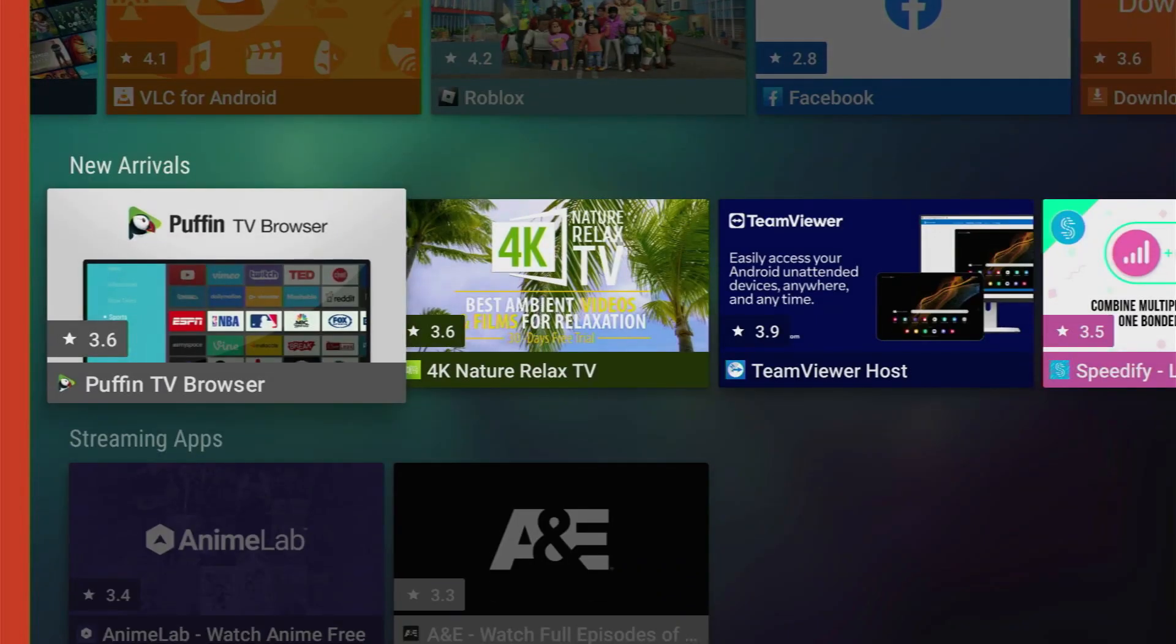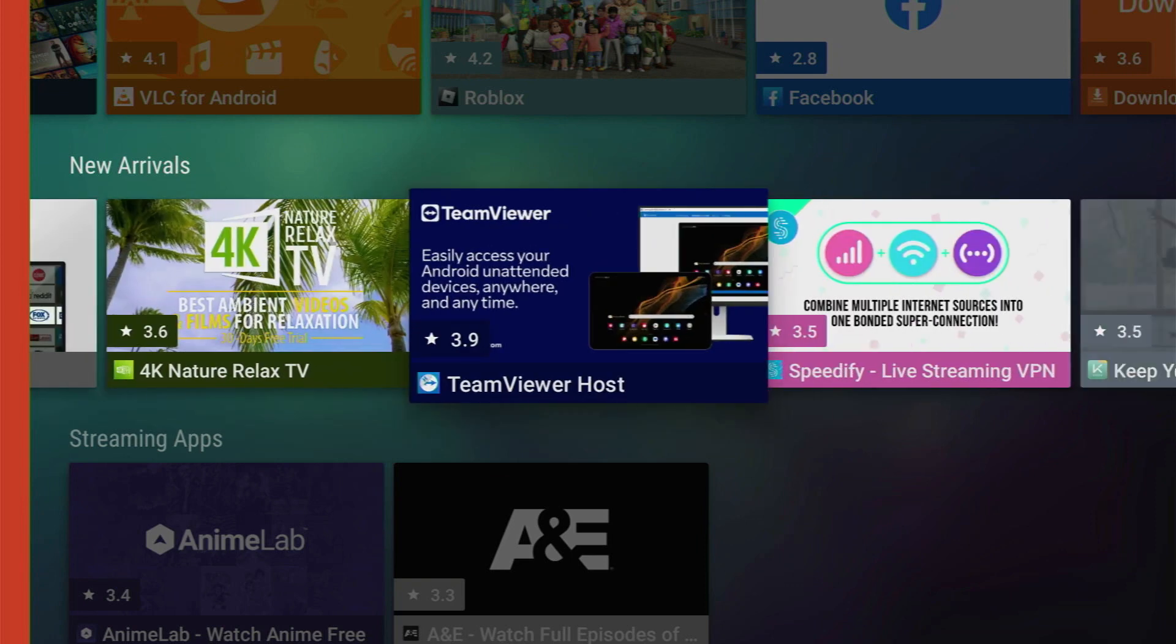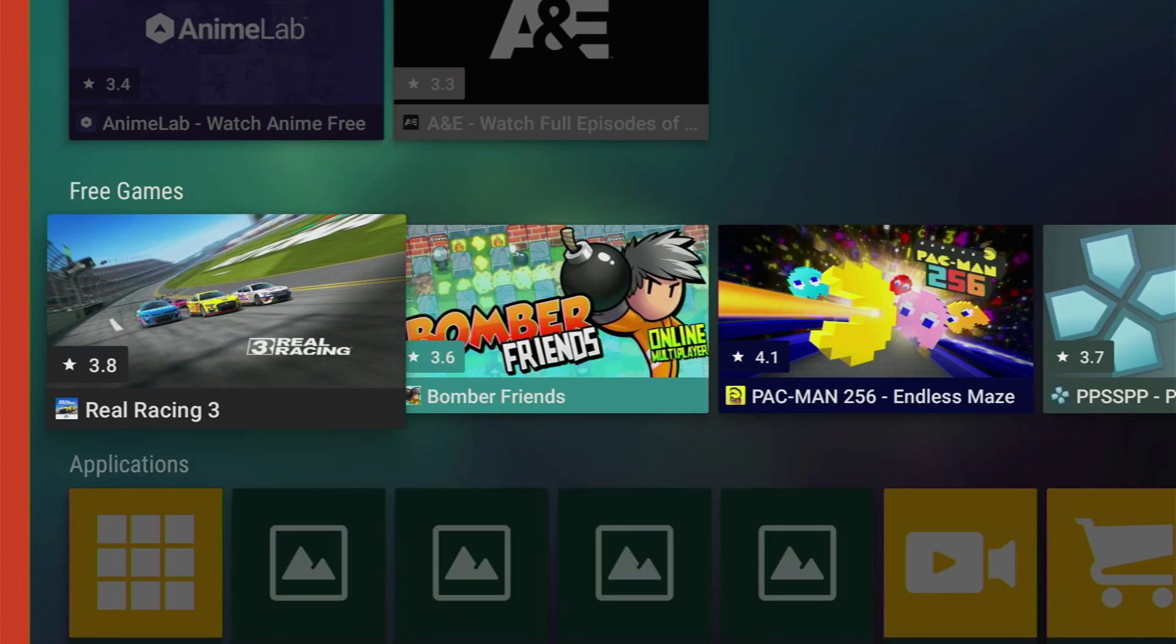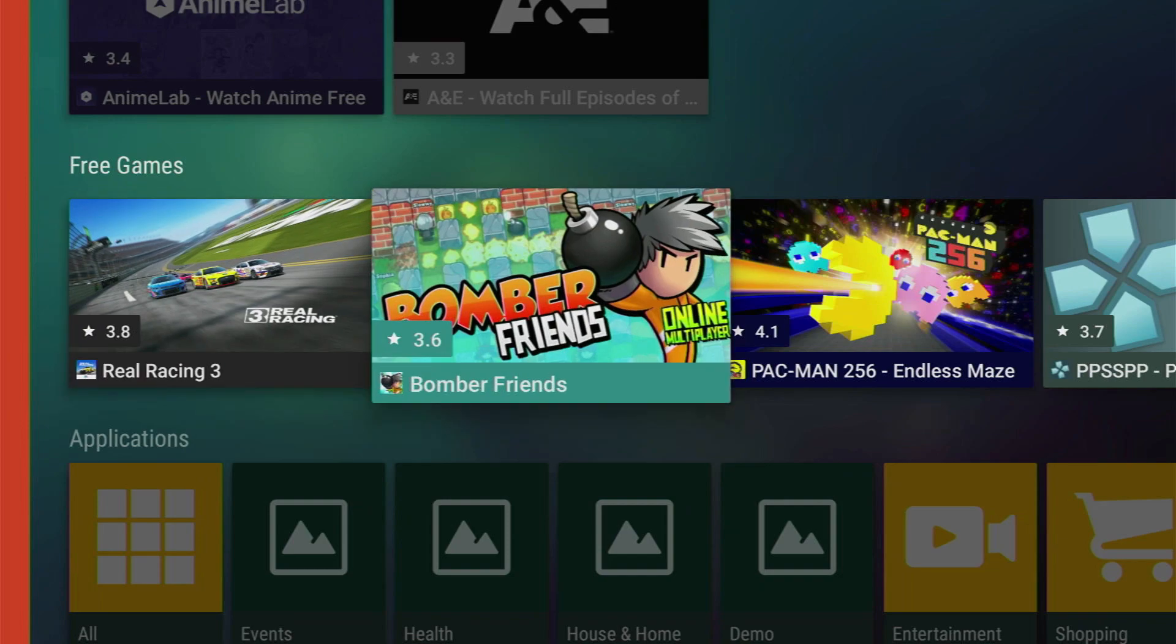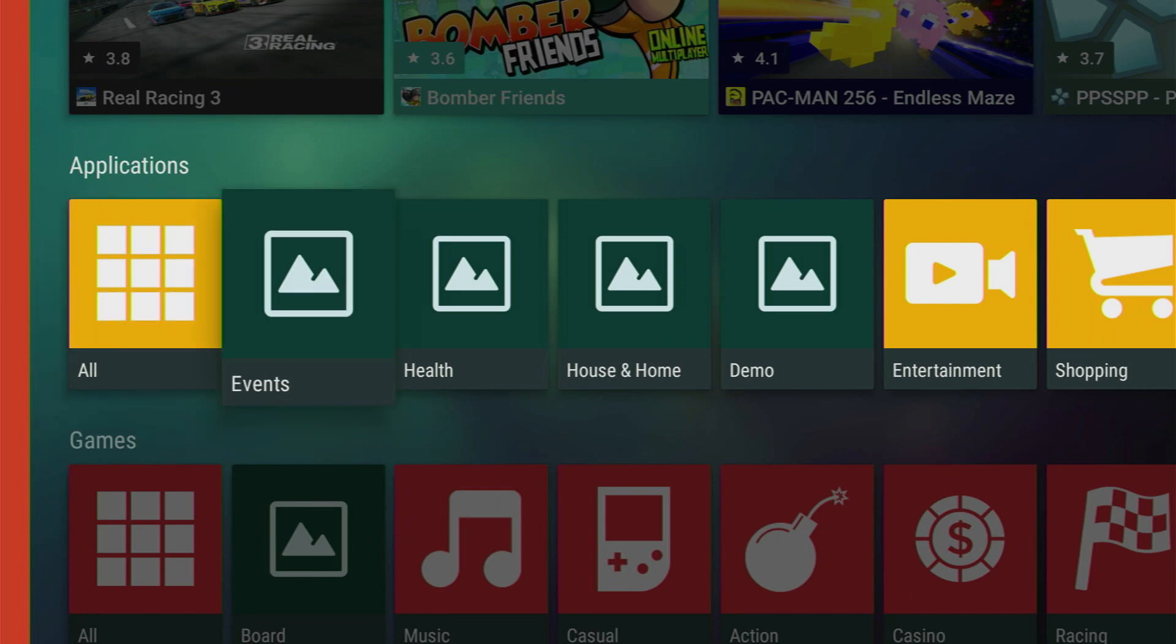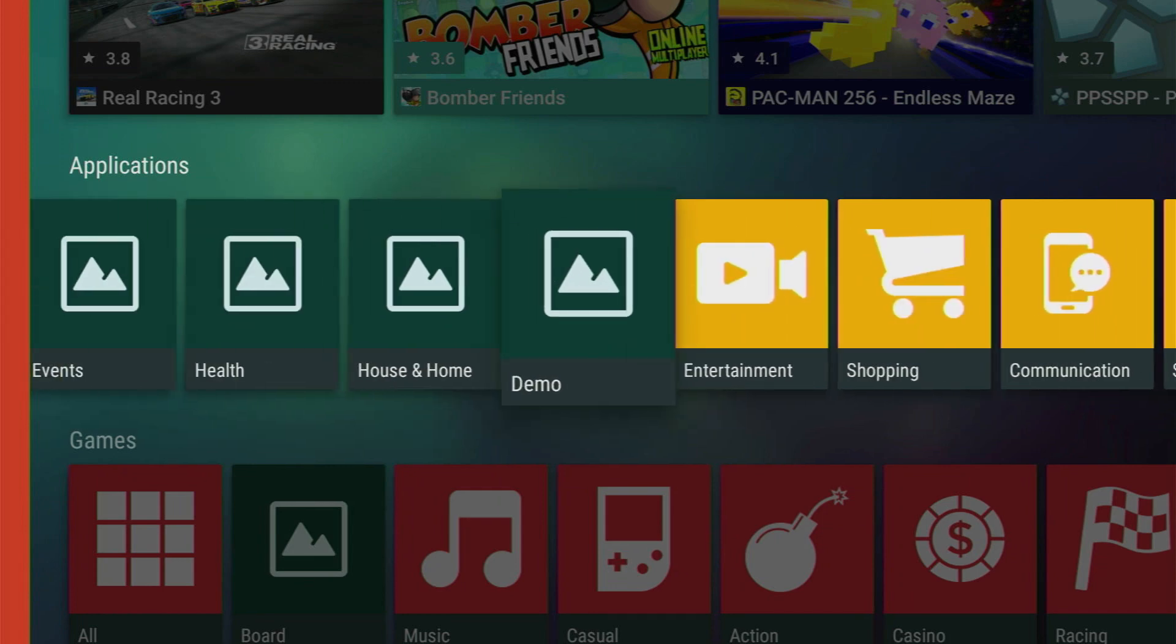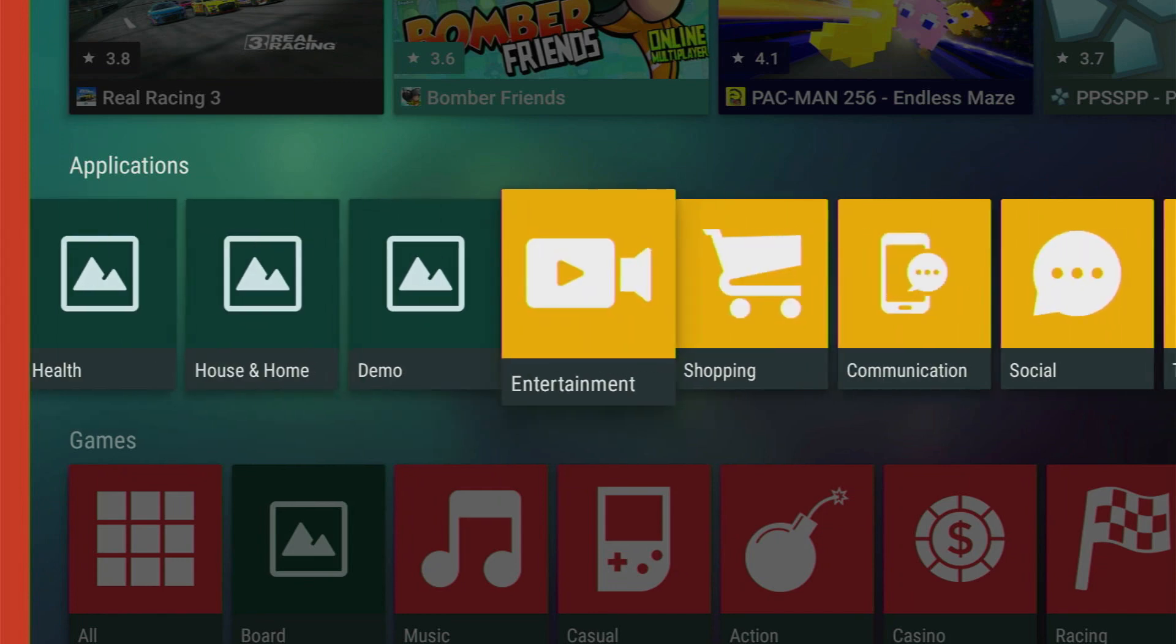Then you can go to new arrivals which is going to show you the apps which were recently added to Uptodown TV. There are also some free games which you can download to your device. But my favorite part of the app is the applications tab. It has separated all the apps by categories so it's easier to navigate through those applications.